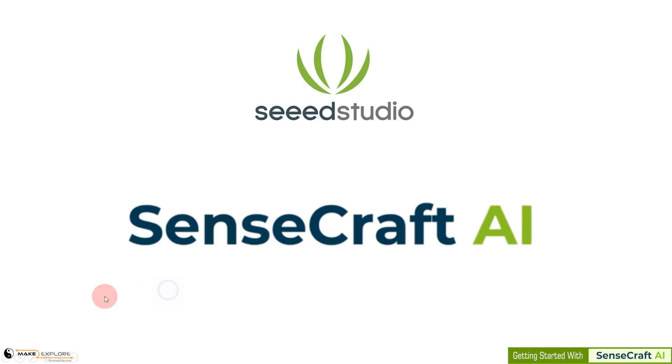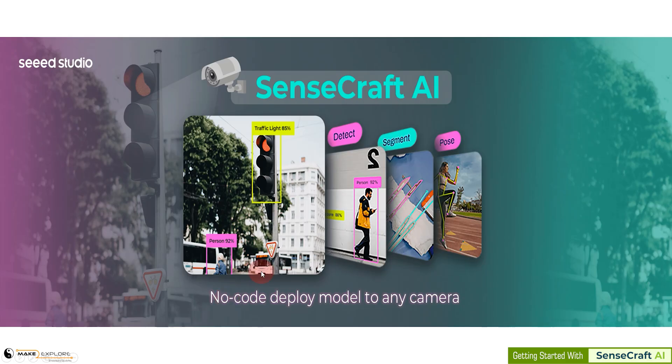Hello, welcome to Make2Explore. In this video, we are going to see one interesting AI development tool, the SenseCraft AI.